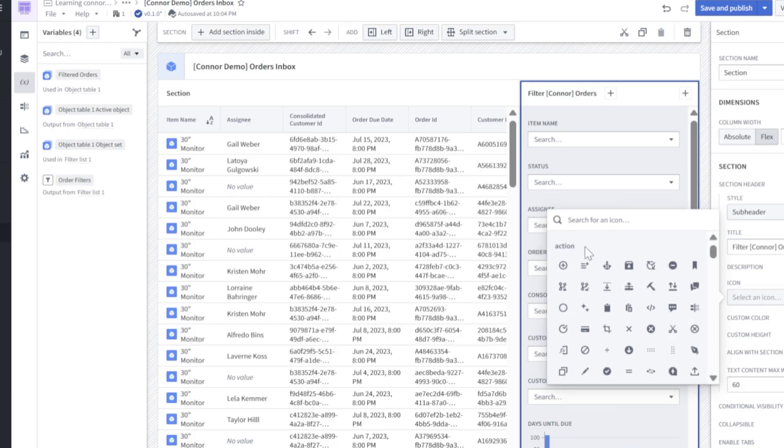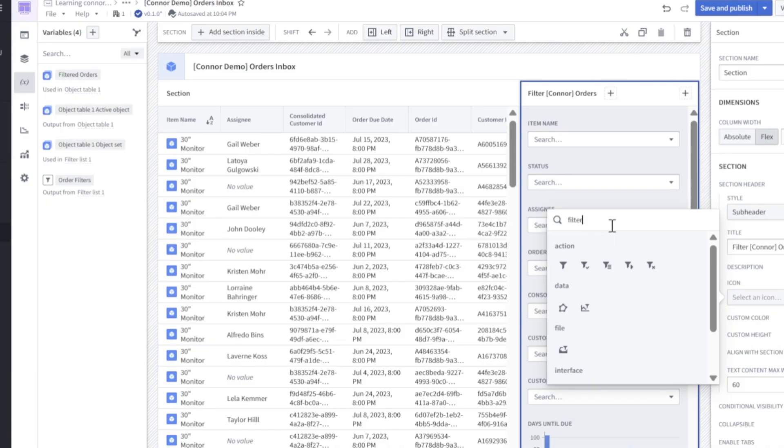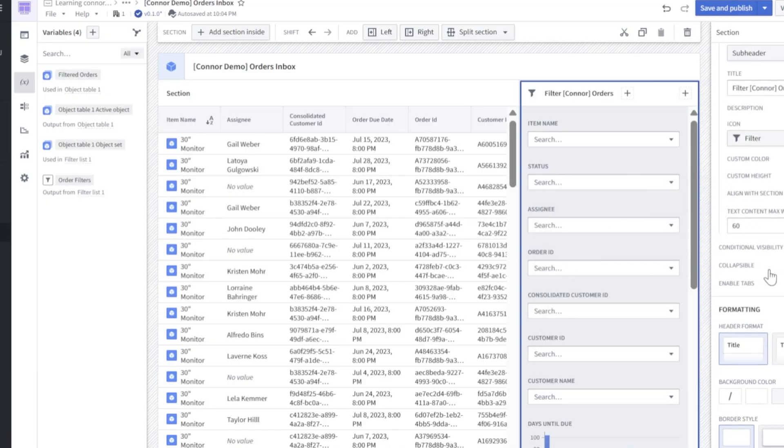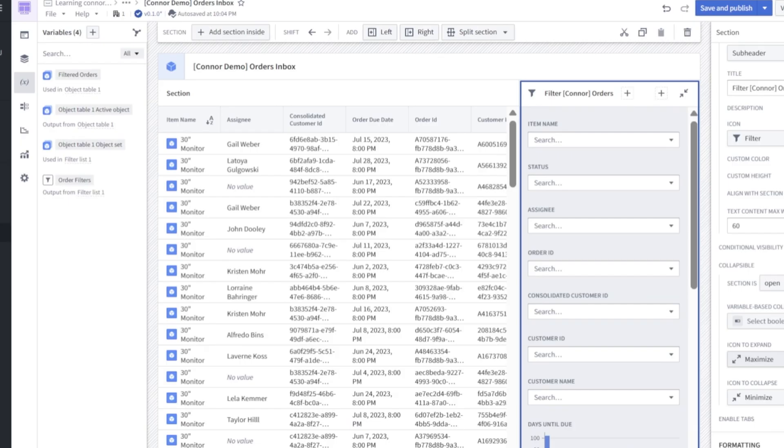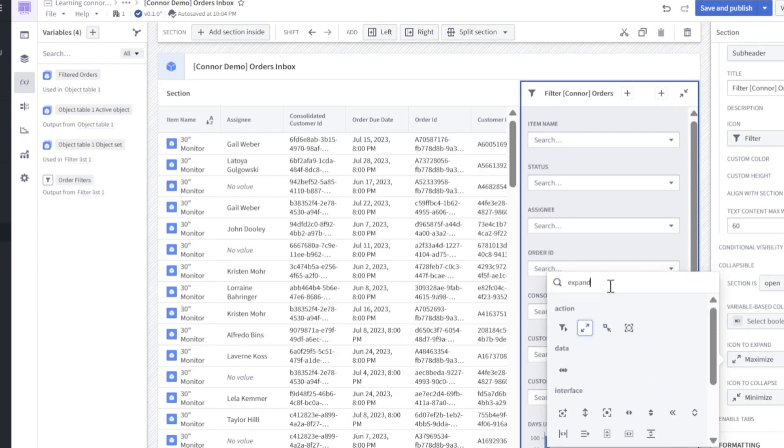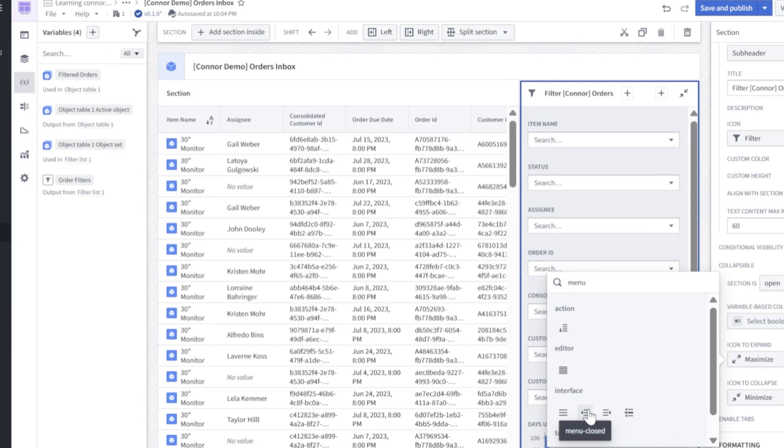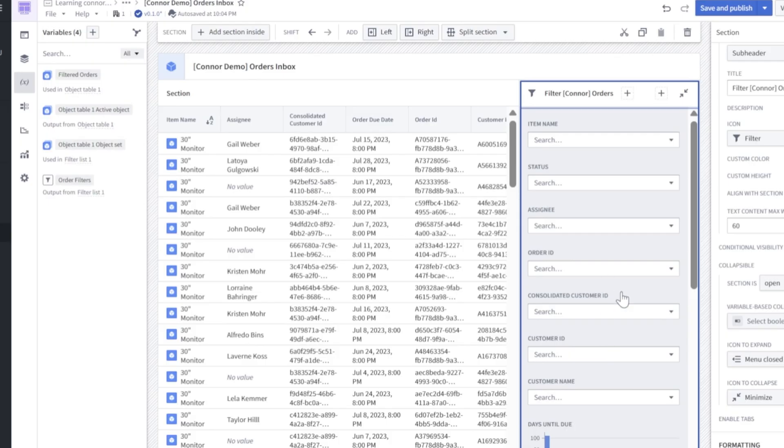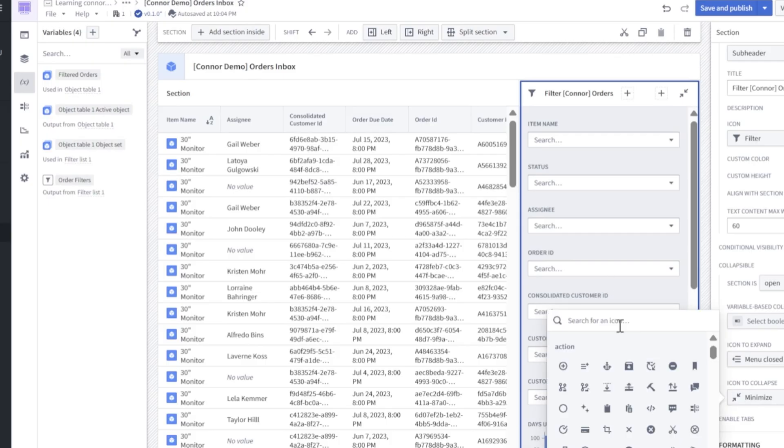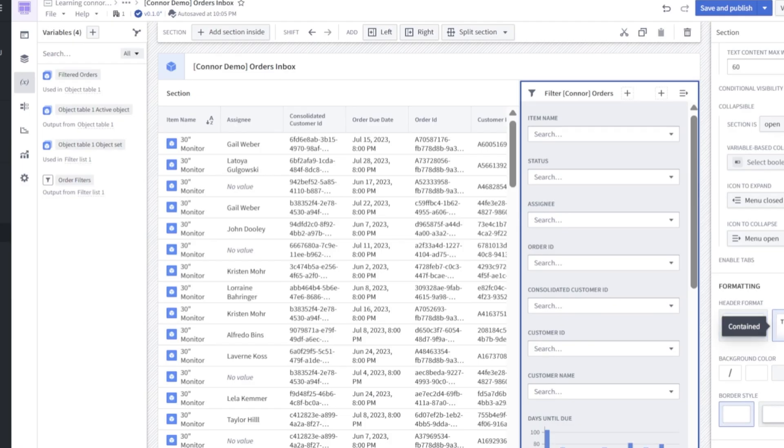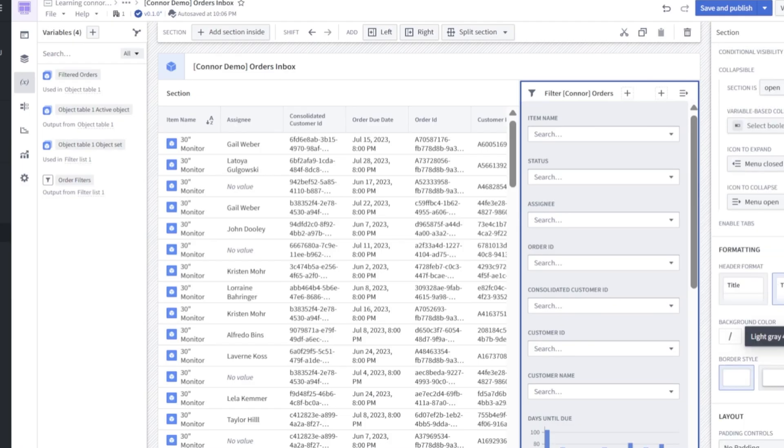And for our icon, we'll search for a filter icon that will work. Next, we'll scroll down and toggle collapsible to be on. Let's change our icons to expand and minimize this. So we actually have an expand icon here that we can leverage. We're going to actually look for menu closed. And then to collapse, we're going to look for menu open. For formatting, let's just change the title a little cleaner look. And for background color, we'll go for light gray four.